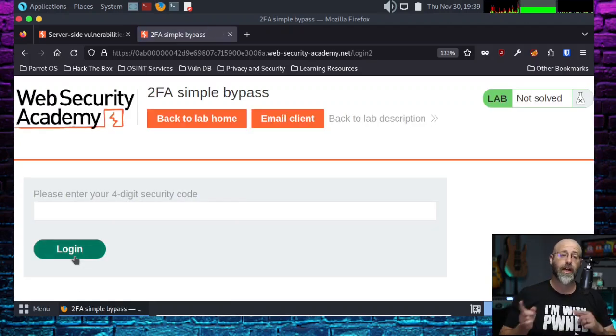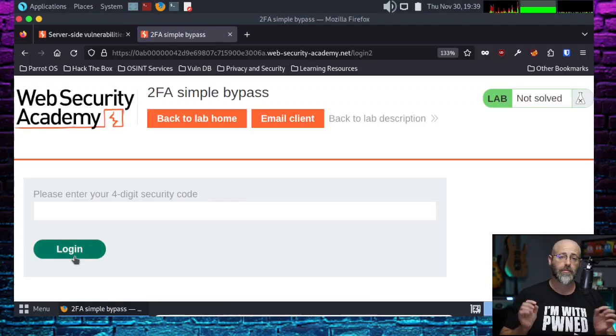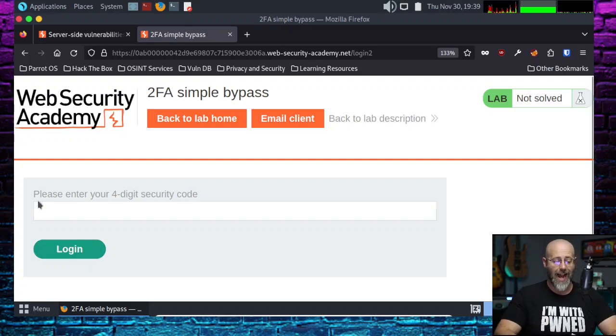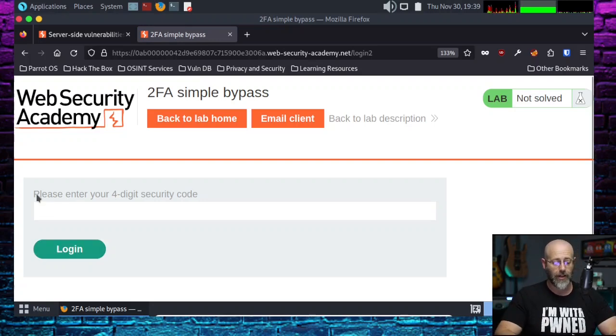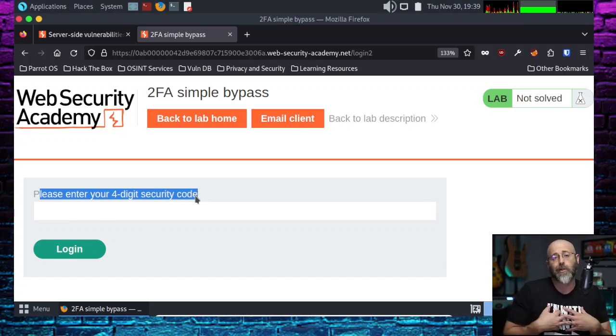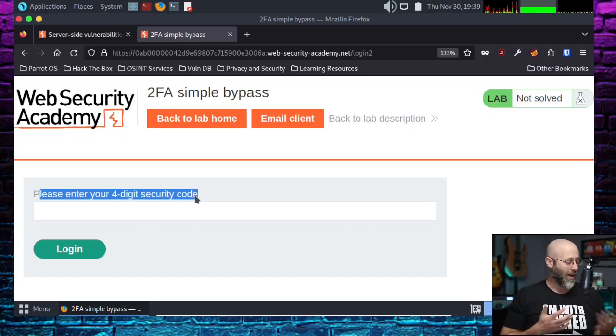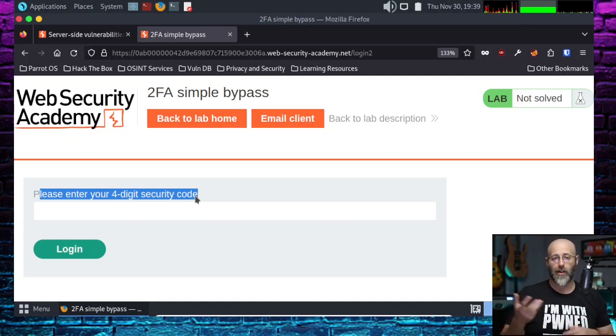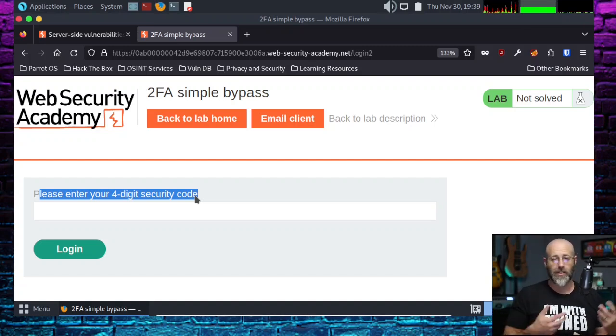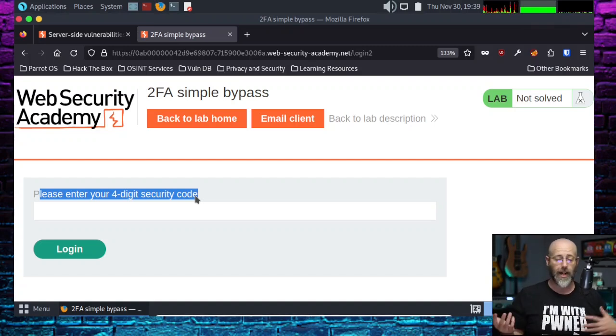What does that do? Redirects us. Gotta love a good redirection. Redirects us to where? The 2FA. It's asking us right here to please enter our four-digit security code. I ain't got no four-digit security code. No authenticator. I don't have a phone that gets the SMS text message or an email account.